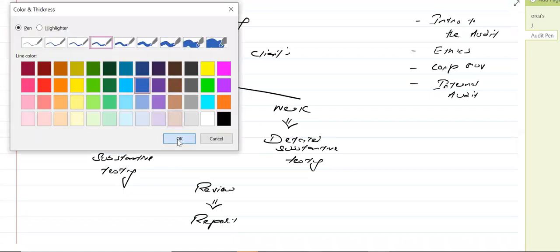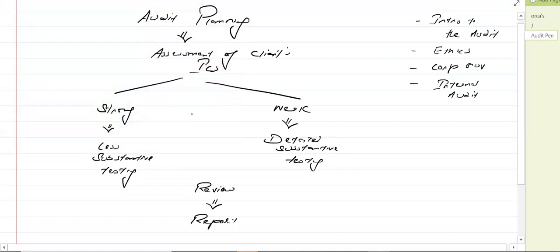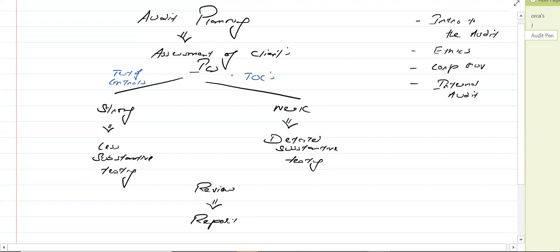There are two types of audit procedures involved in this complete testing. First of all, we were assessing the client's internal control system, and these audit procedures are known as the test of controls — TOCs. Testing the client's internal control system. The test of controls means the audit procedures which are being used to test the client's system.